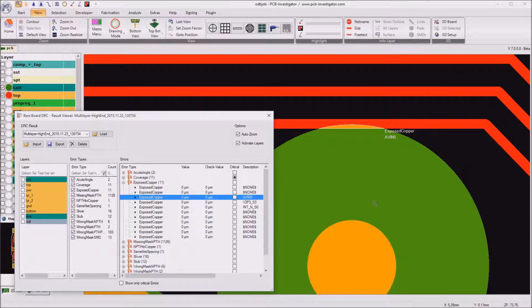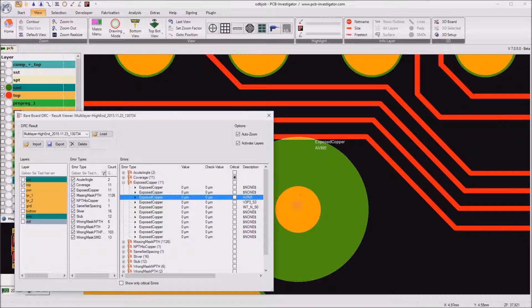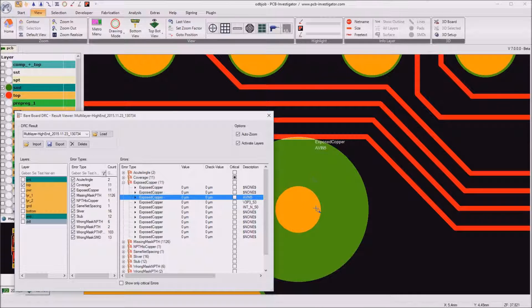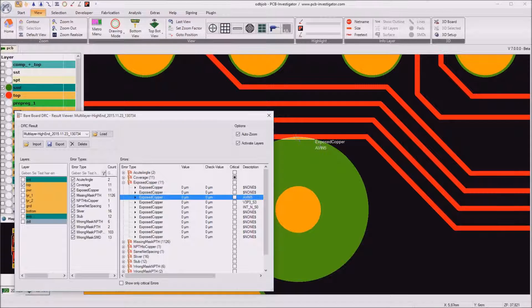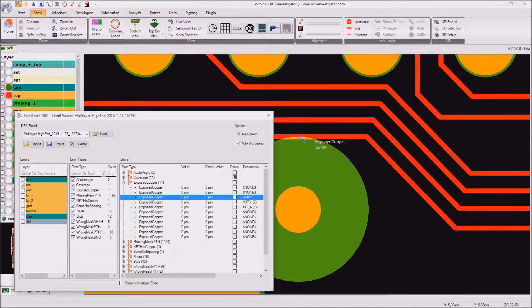So the solder mask opening for this pad or drill really exposes some foreign copper and this also really should be changed.